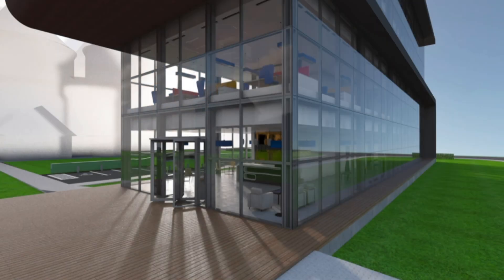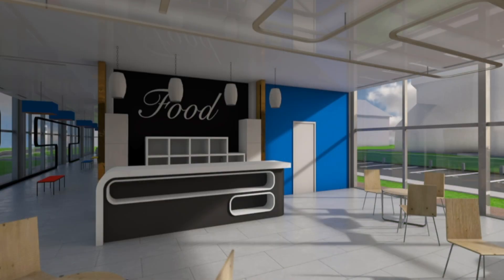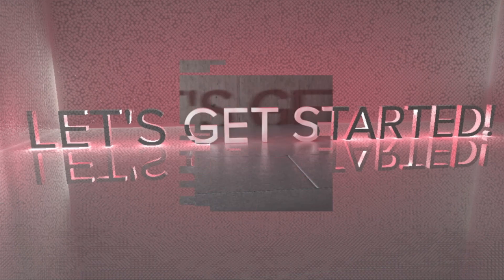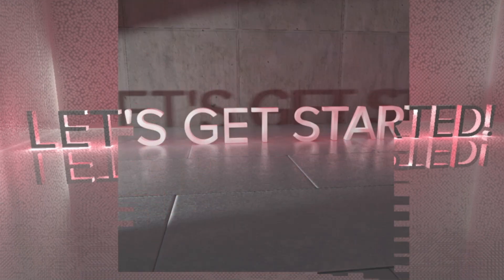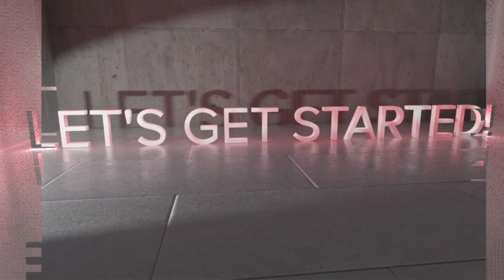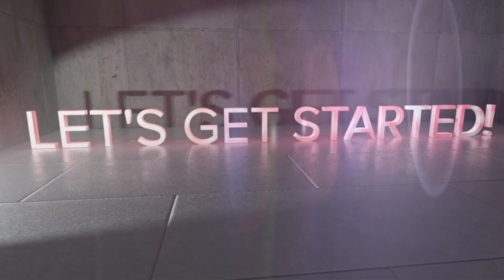By the end of this course, you'll possess a solid foundation in render efficiency and realism, empowering your BIM projects to stand out. Join us on this exciting journey of visualization in ARCHICAD. Let's get started and unleash your creative potential.